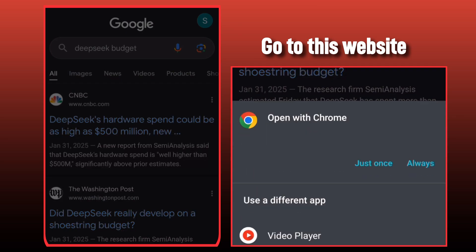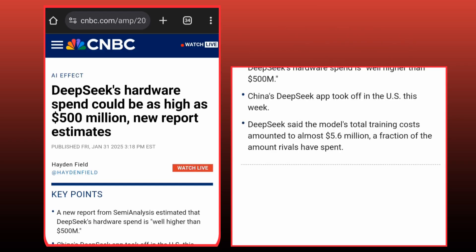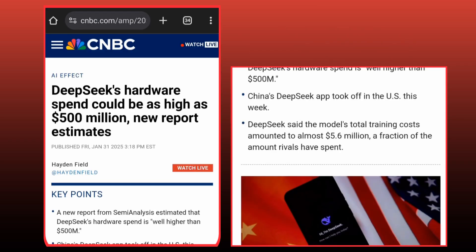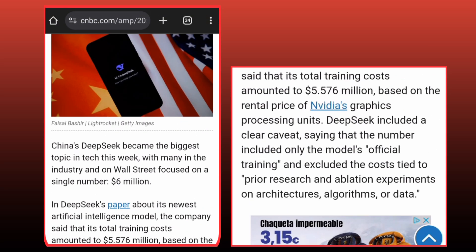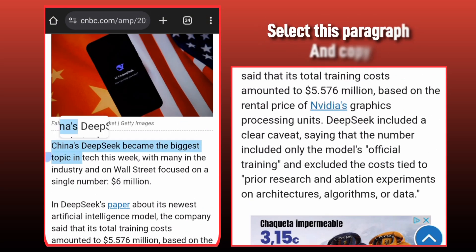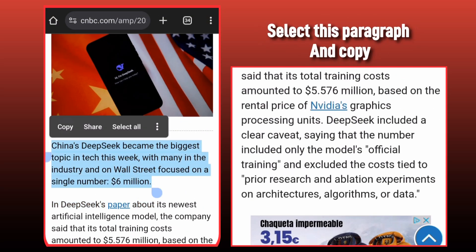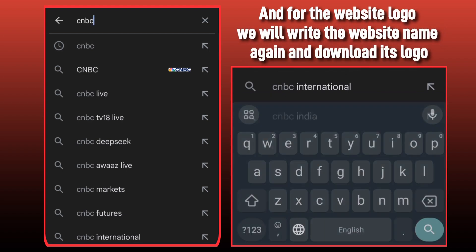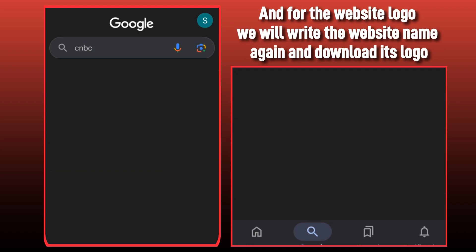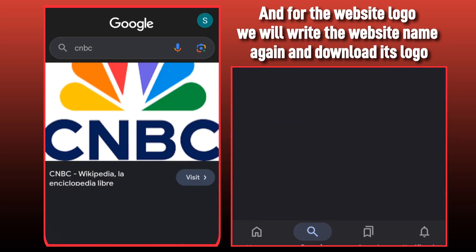Go to this website. Select this paragraph and copy. And for the website logo, we will write the website name again and download its logo.